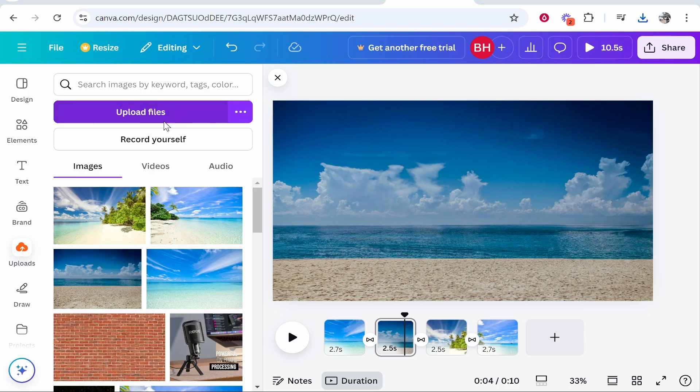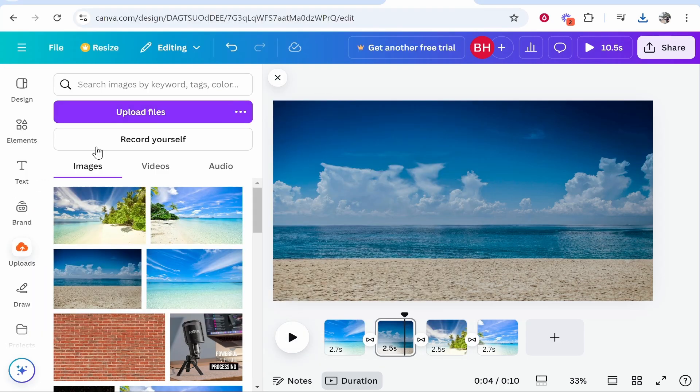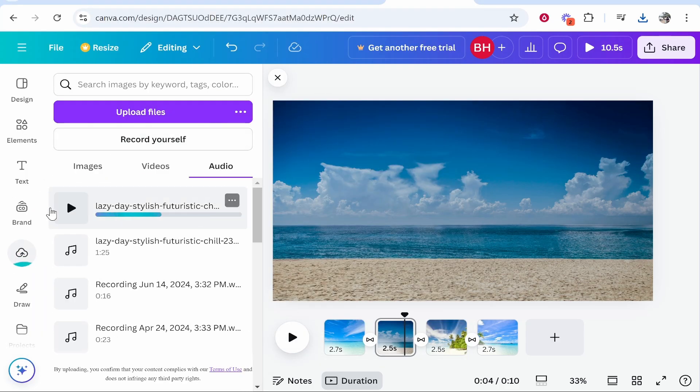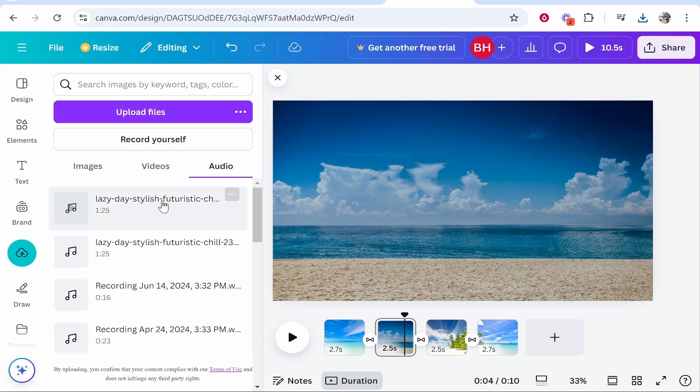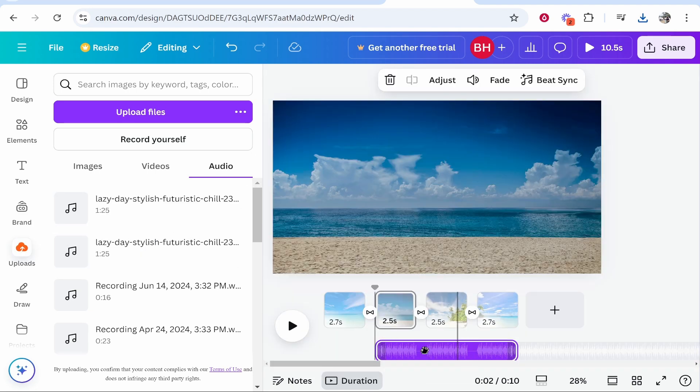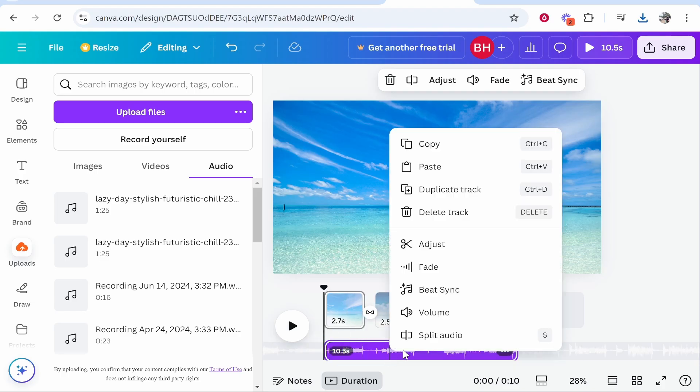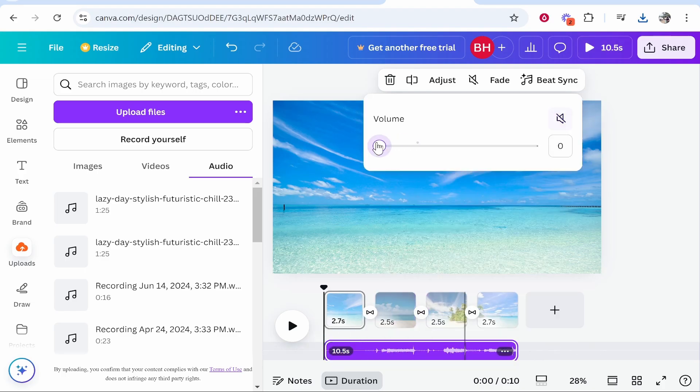Upload files and you can go ahead and upload that song just like you did with the images. You can then drag that song onto the timeline and you can move it around. Also if you right click on the song and go to volume you can bring the volume down so it's just playing in the background.